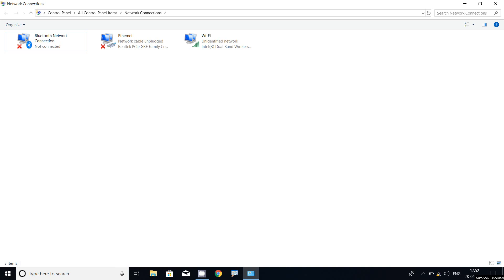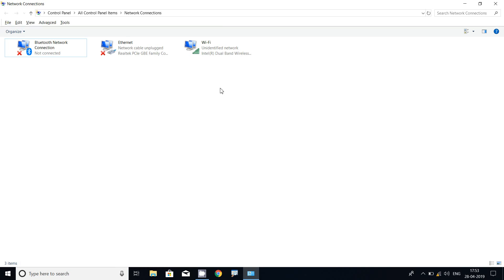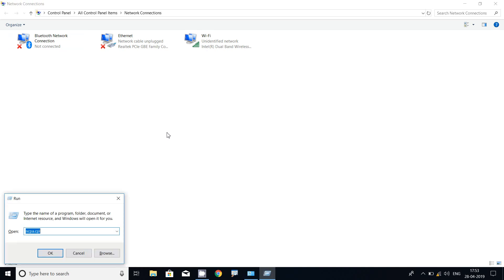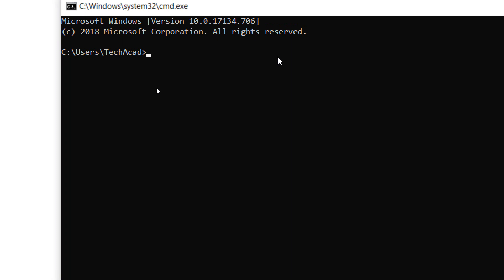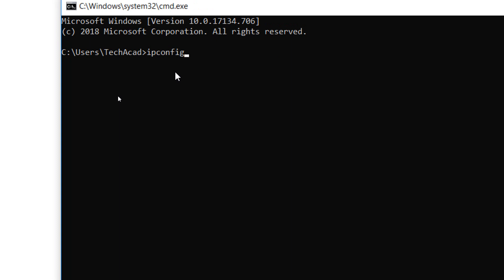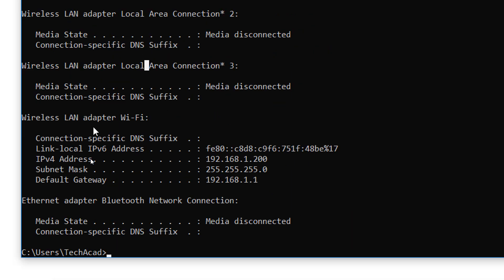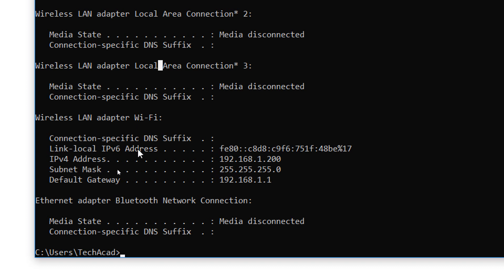Once we assign the IP address, how can we verify whether we configured it correctly or not? One way is to go back to Wi-Fi Properties and verify the IP address. Instead, we can go to the command prompt. We go to the Run command — Windows + R — then type cmd and press OK. Now in the command prompt, we type the command ipconfig and press Enter.